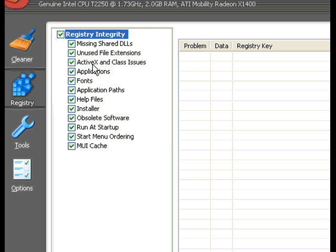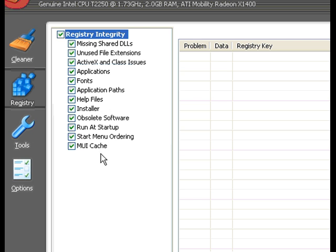You see the different options that the registry CCleaner has. It says registry integrity: missing or shared DLLs, unused file extensions, ActiveX, class issues, applications, fonts, application paths, help files, installer.